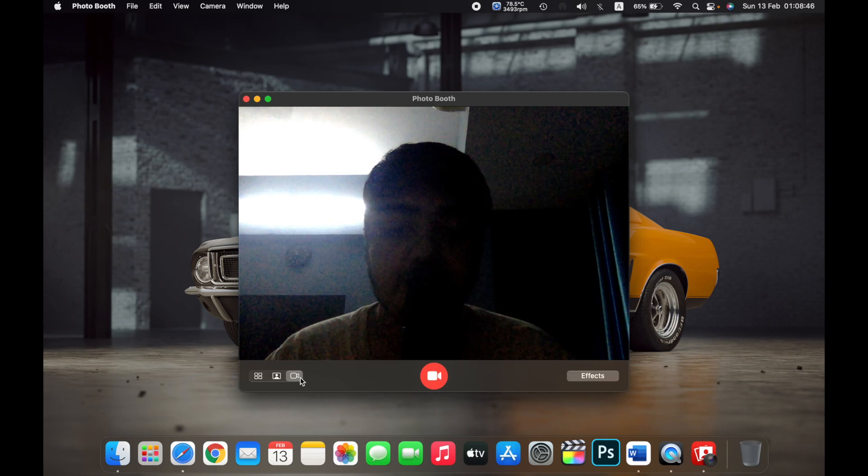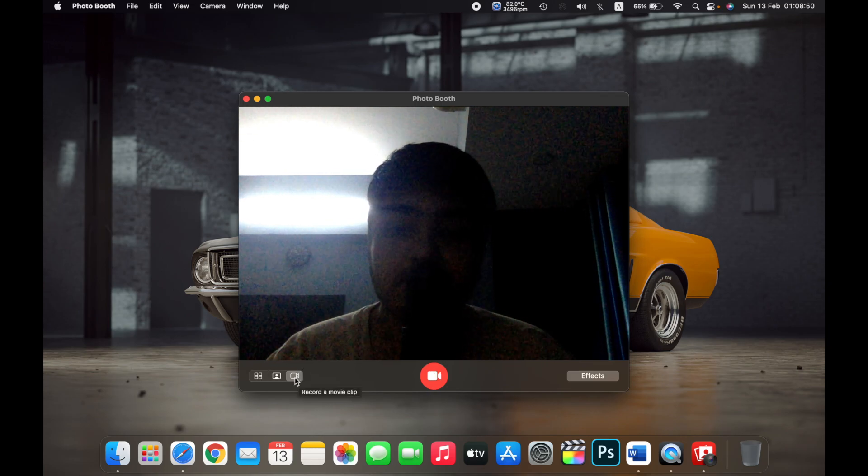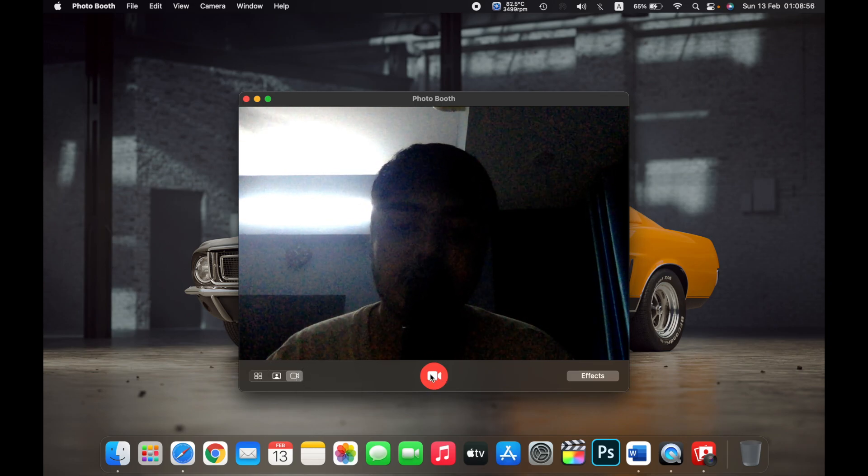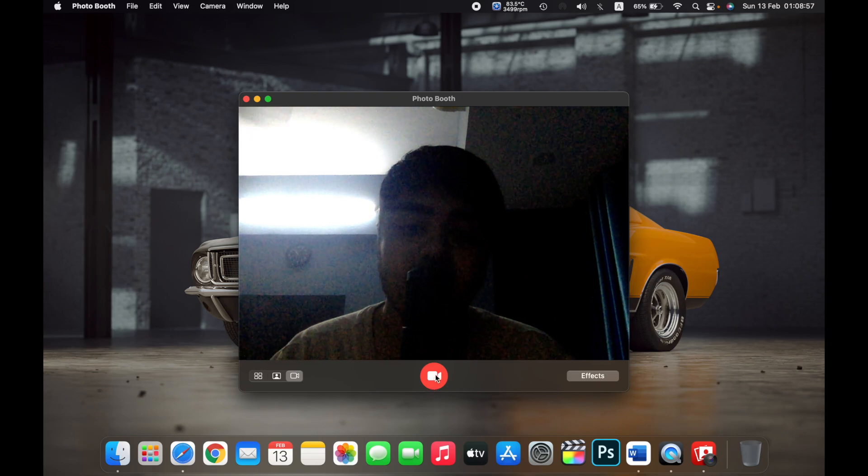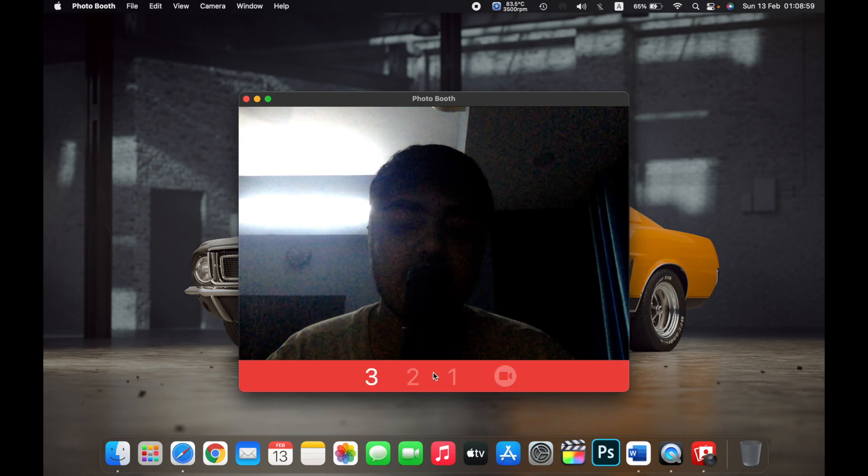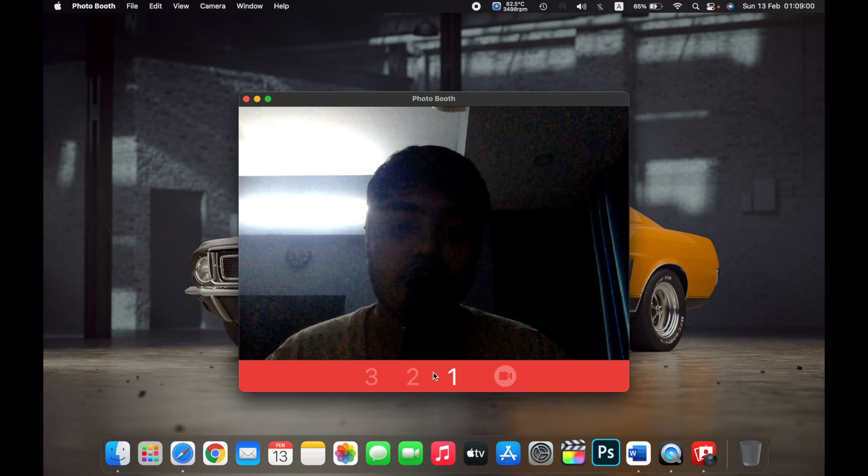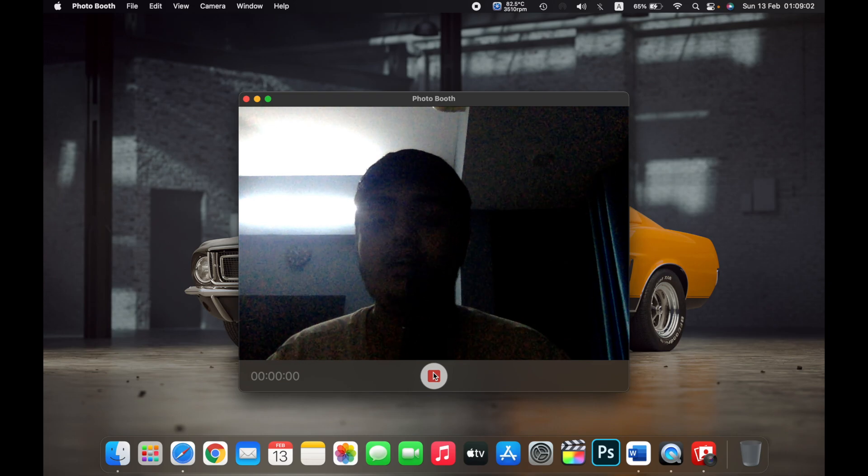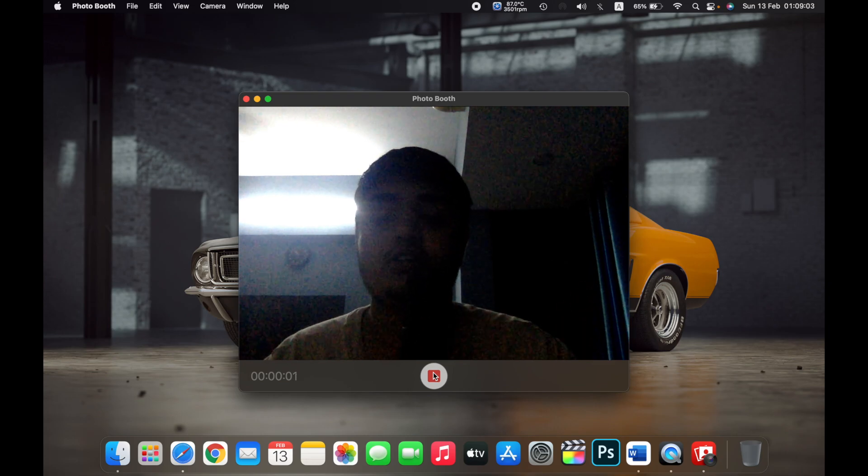Now to take a video of yourself, click on the third button over here. Click on the red camera button in the middle. It will again give you a three-second counter, and now it will start recording.